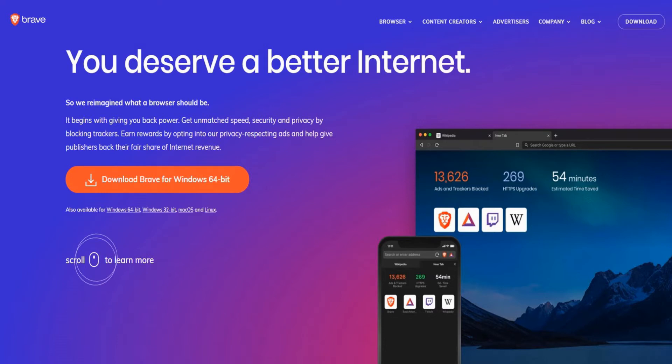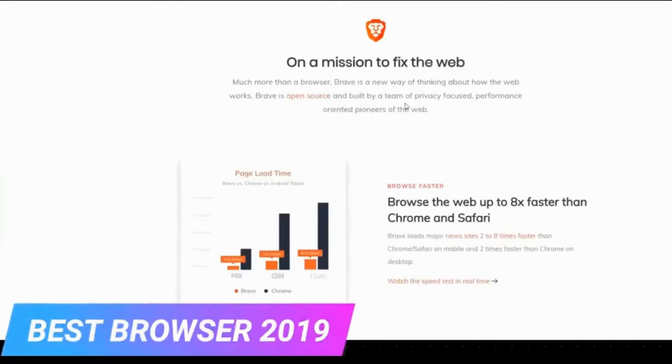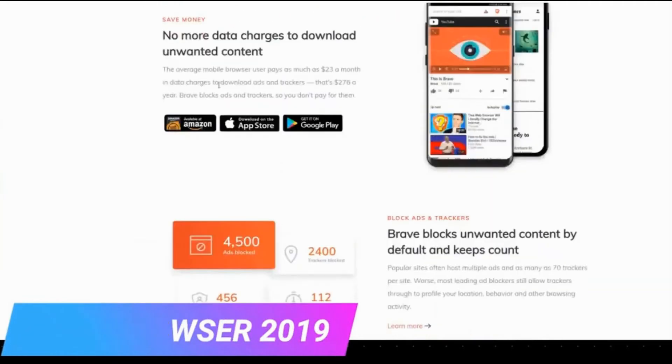The Brave browser is so easy to use because it has been created like Google Chrome. So the way to use it is the same. But let's go to the three points that make Brave browser the best of 2019.